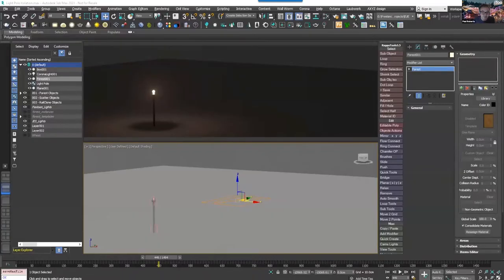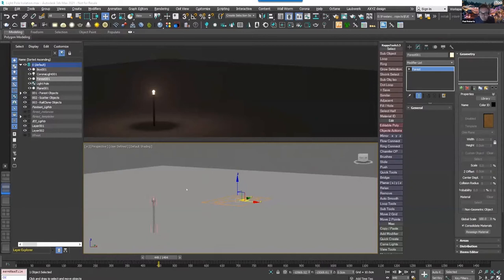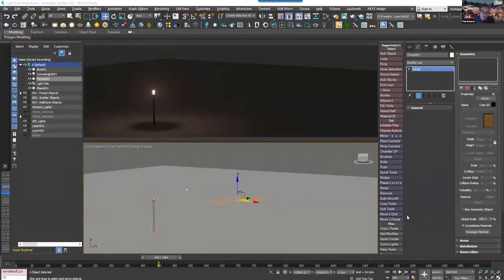So just a few things to think about now that we've got light support. One of those is the fact that Forest Pack has always been able to support scattering groups, but now those groups can include lights. So this is going to be really useful when you've got things like street lamps and that kind of thing where you want to combine geometry and lighting.